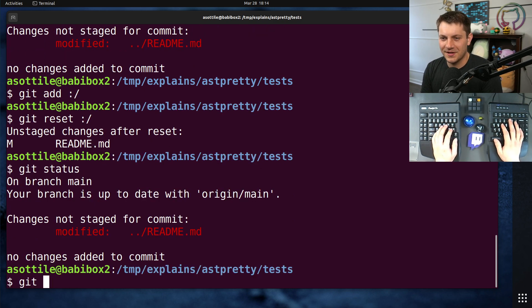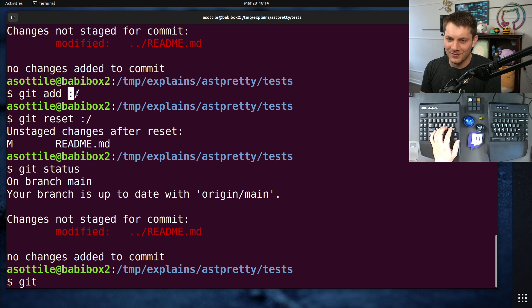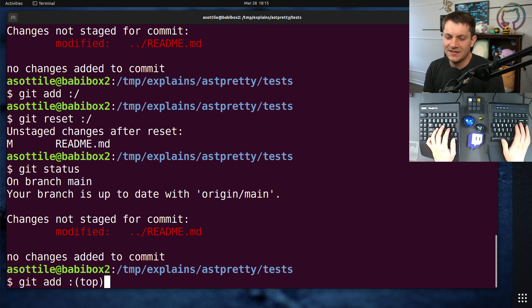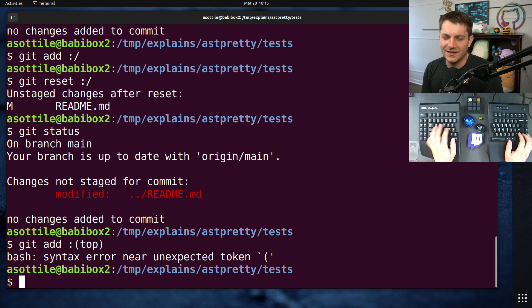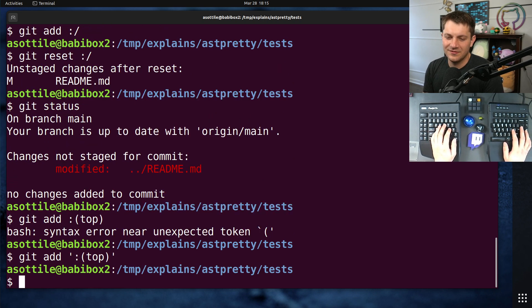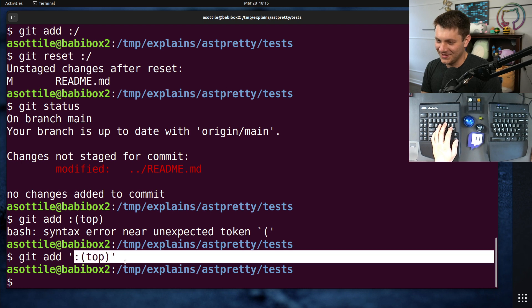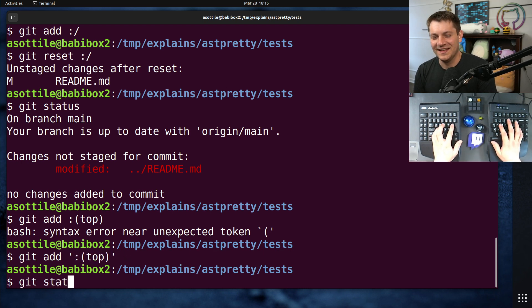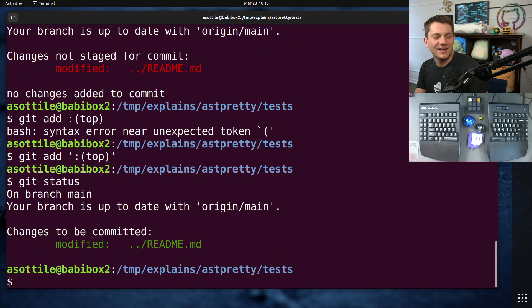So it turns out there's this other long form of colon slash, which is git add colon parentheses top parentheses. Oops, and I have to put that in quotes because otherwise Bash will interpret it. This also does the same thing as colon slash, which I think just also looks pretty funny.